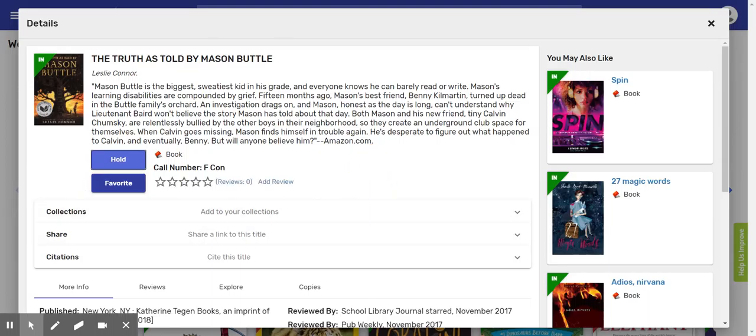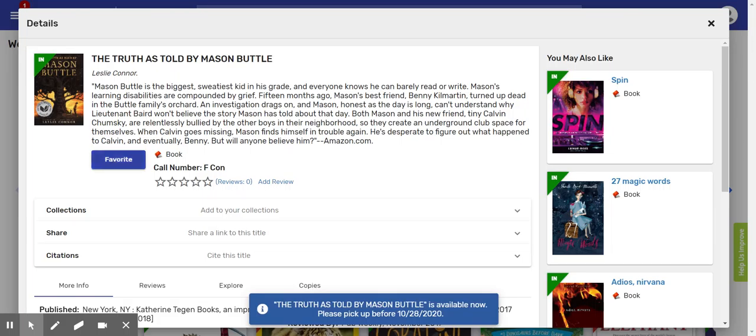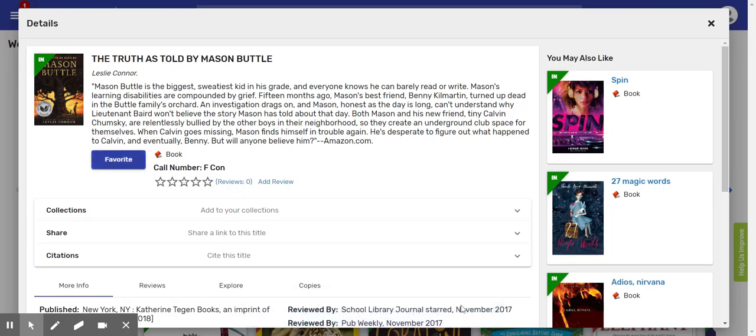And now this screen is going to show up. It has other books you might like on the sides and it has this button right here which is the important one where it says hold. So if you want to put this on hold, click right there and it shows you that it's available now because nobody else has picked it up and it tells you how long it will be available until.